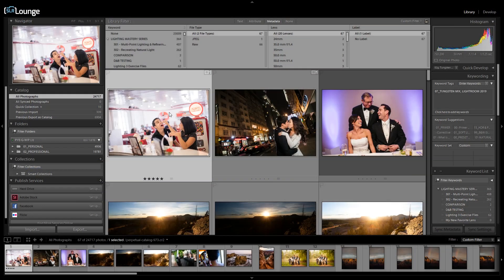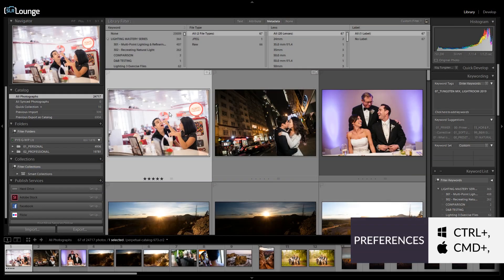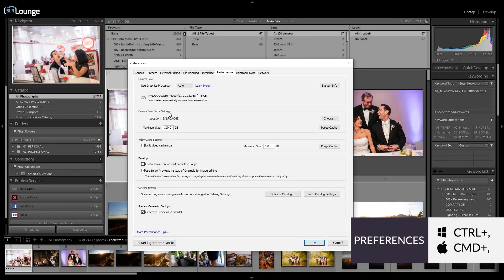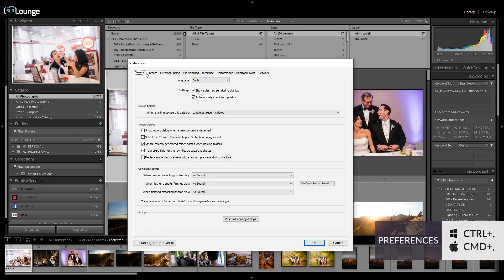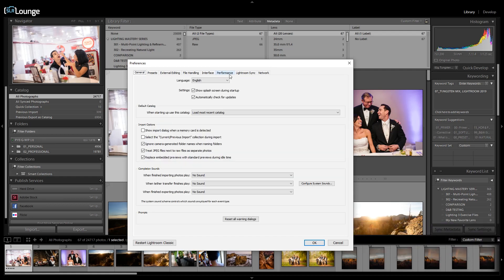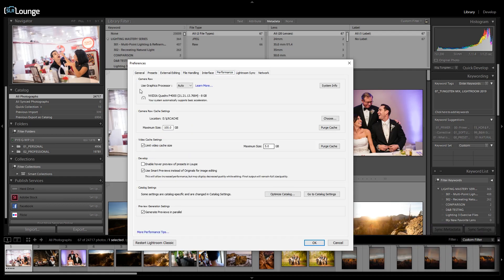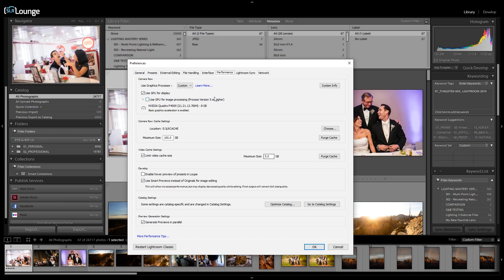To enable this, press Control+Comma on your keyboard, or Command+Comma if you're on a Mac. From the General tab, switch over to Performance. Where it says 'Use Graphics Processor: Auto', switch this over to Custom. For some reason it turns this off by default. We want to switch on 'Use GPU for image processing' so that full graphic acceleration is now enabled.